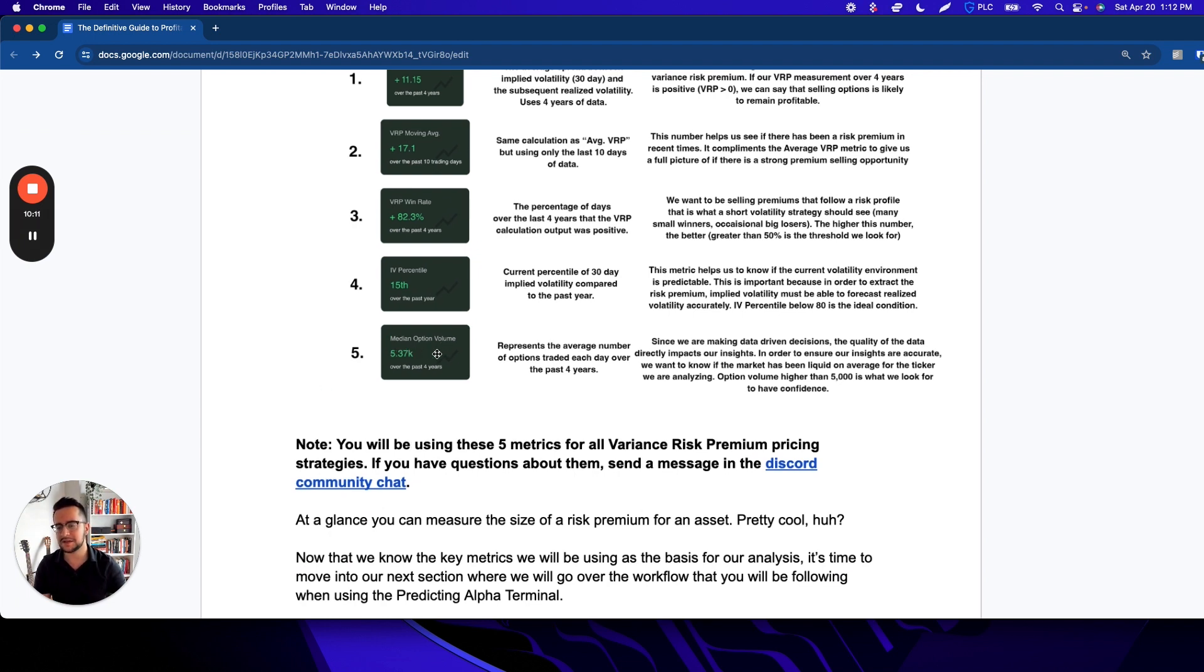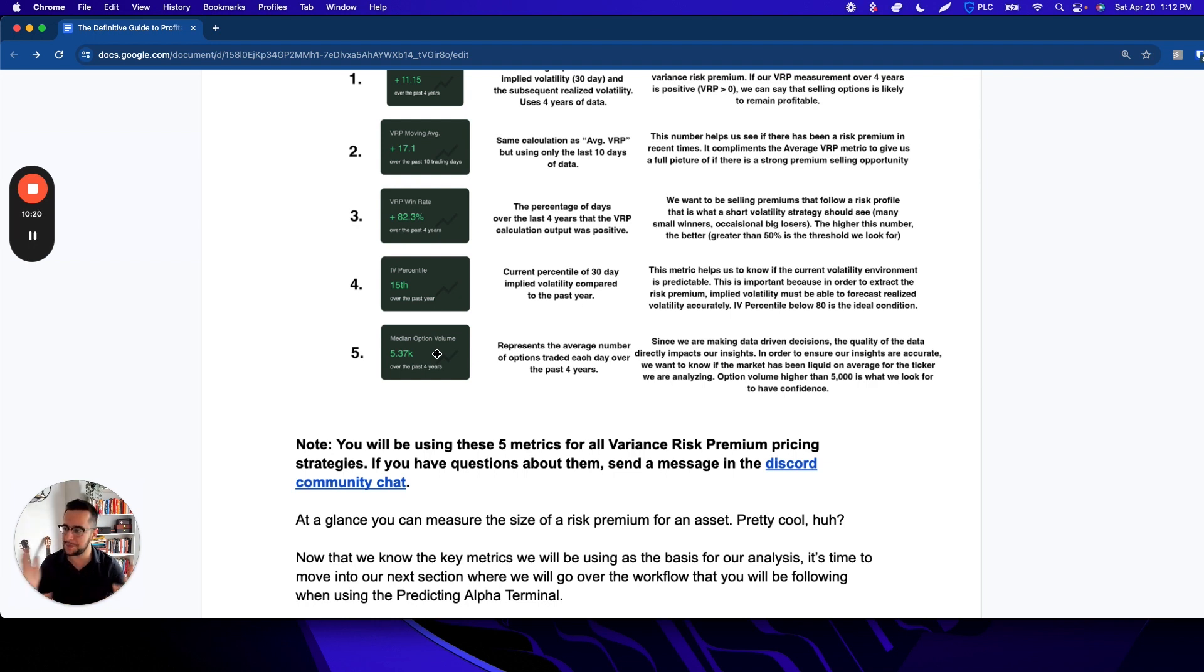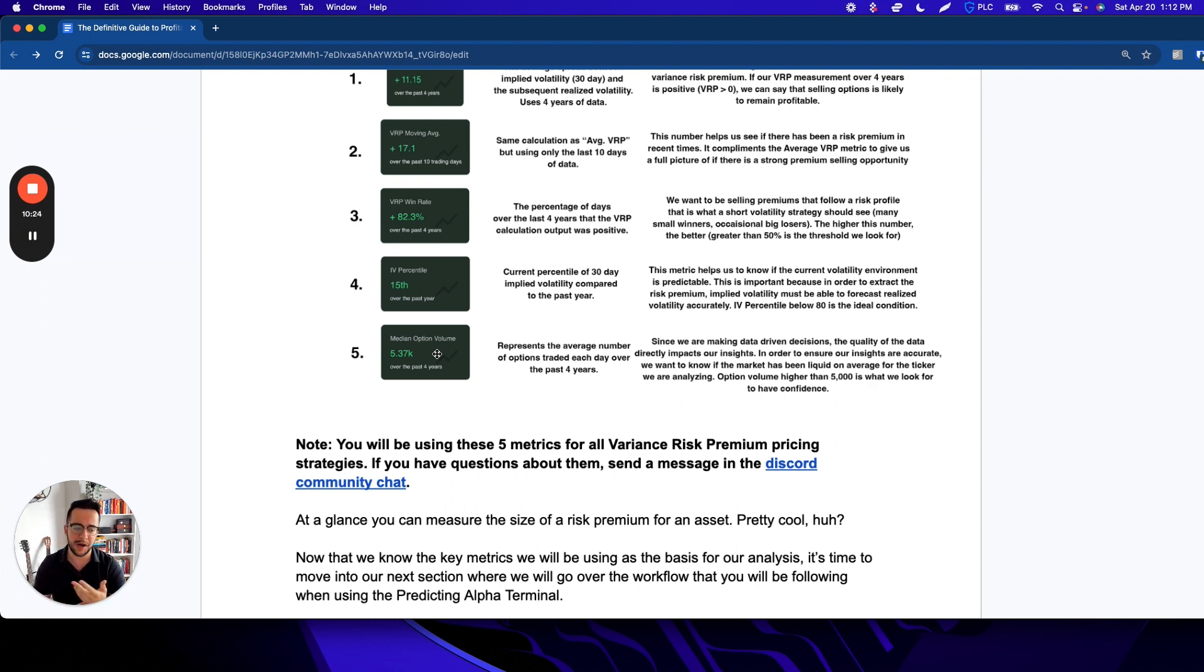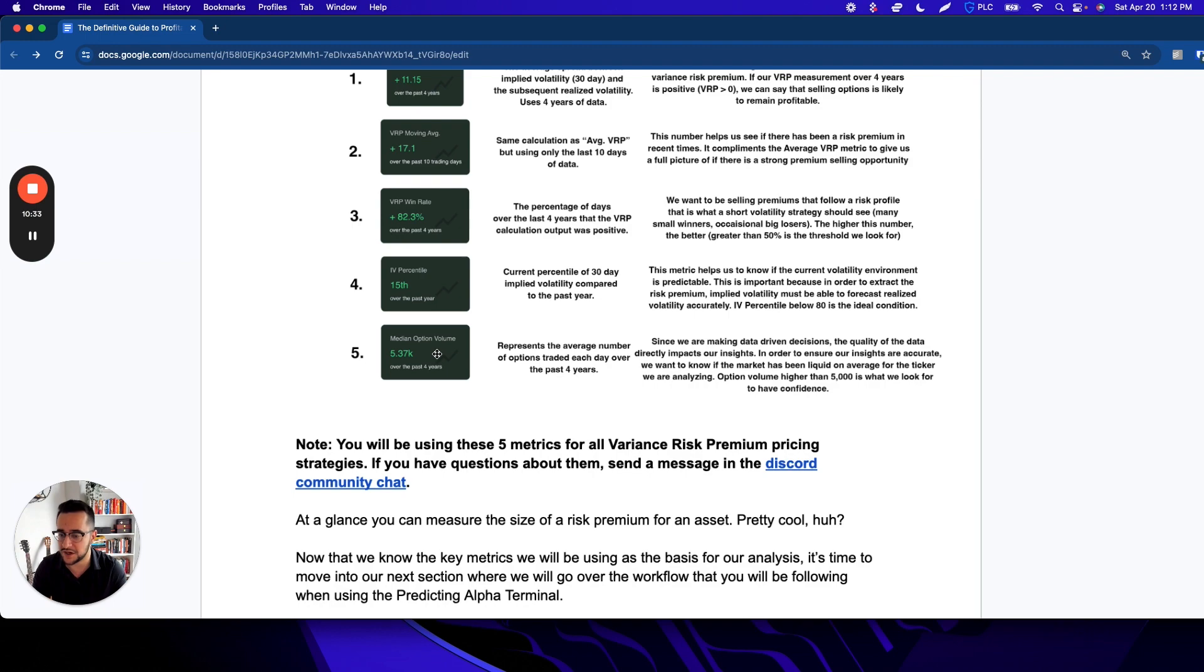The last box here is the median option volume. This is here to help us figure out if we can trust the data we're seeing. When markets are very illiquid, it becomes very hard to actually extract a good implied volatility number because the bid-ask spread is so wide. So seeing a median option volume above 5,000 over the past four years is a good indicator to us that we can be trusting the data we're seeing and making decisions based on it.